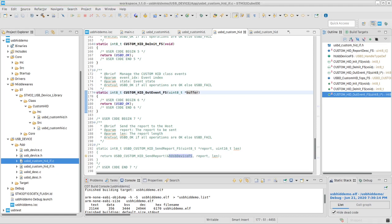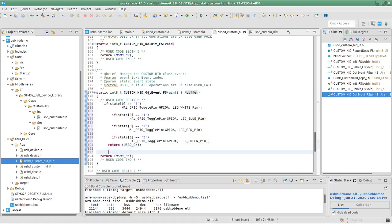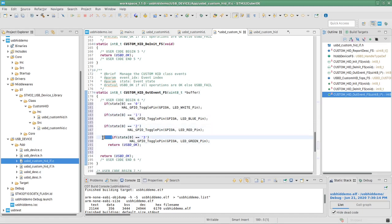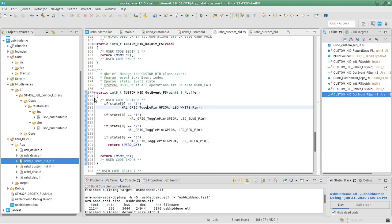Every time we receive data from the host, this function gets fired and the received data will be in the buffer variable. The code we add there checks only the first byte — if it is 0, 1, 2, or 3 — and depending on that value, toggles the specific pin. For example, if the first byte is 0, we toggle the white LED, and so on.